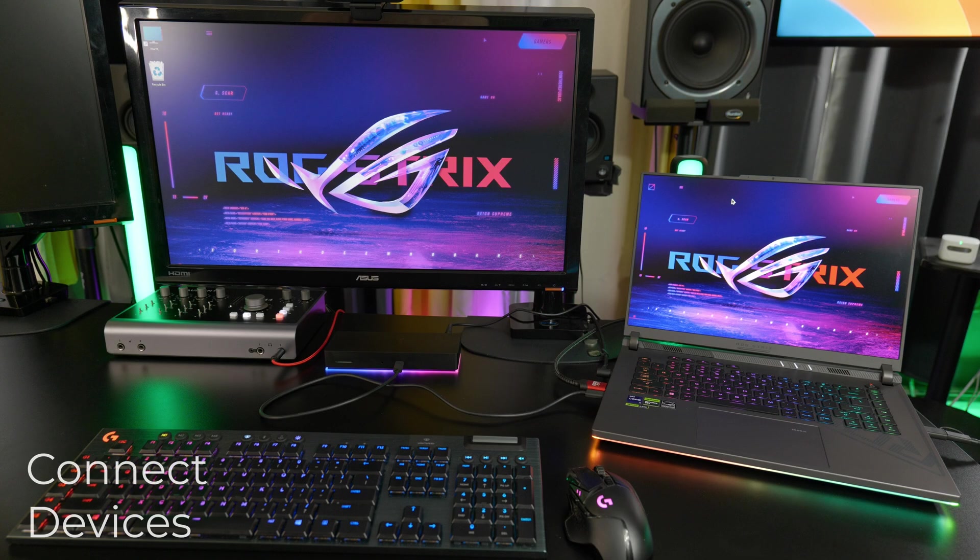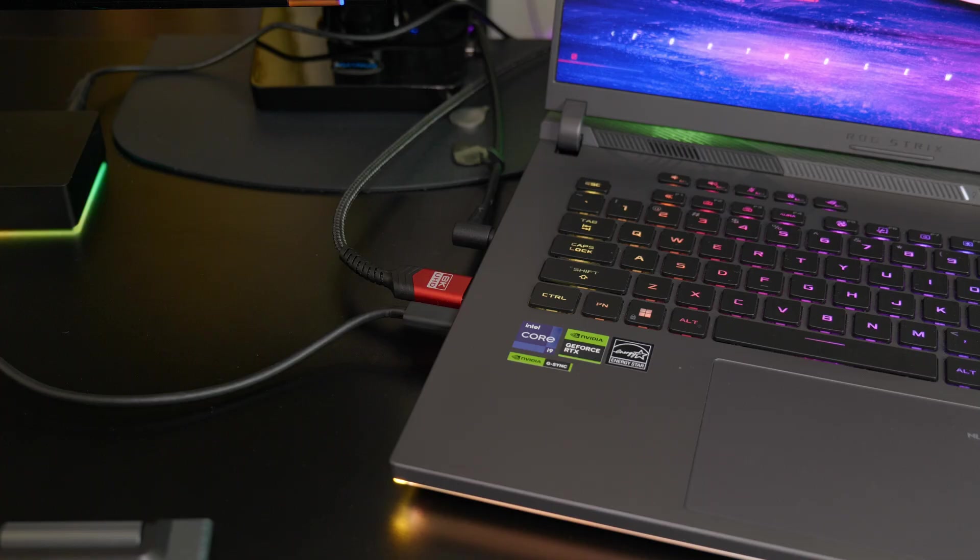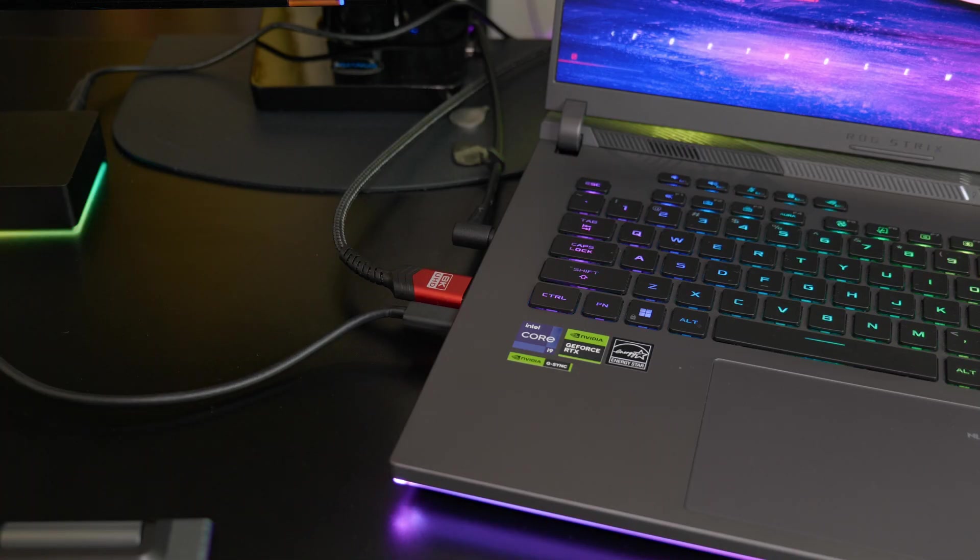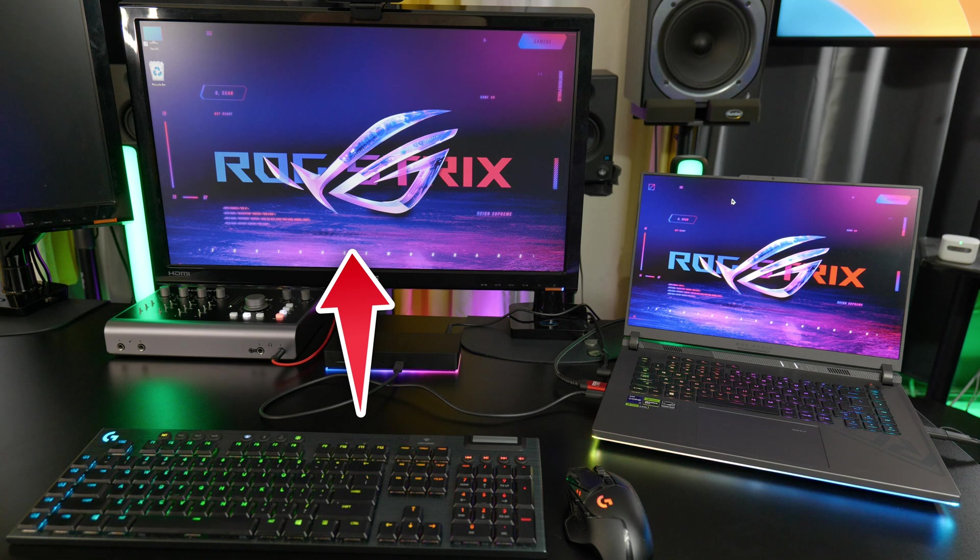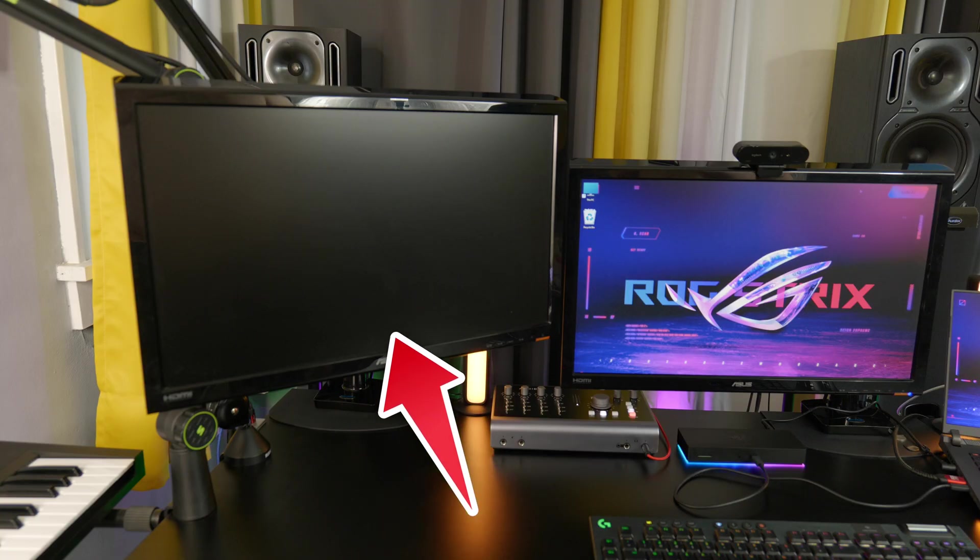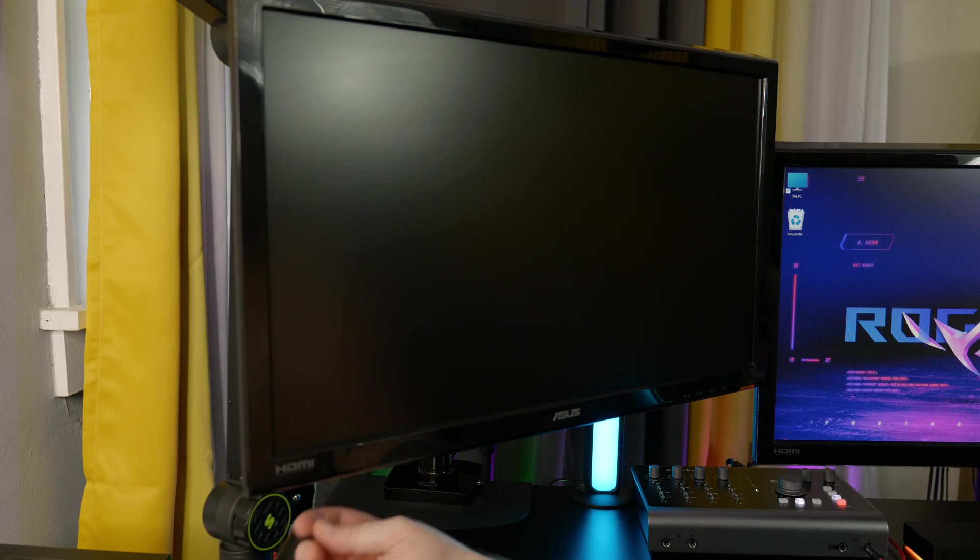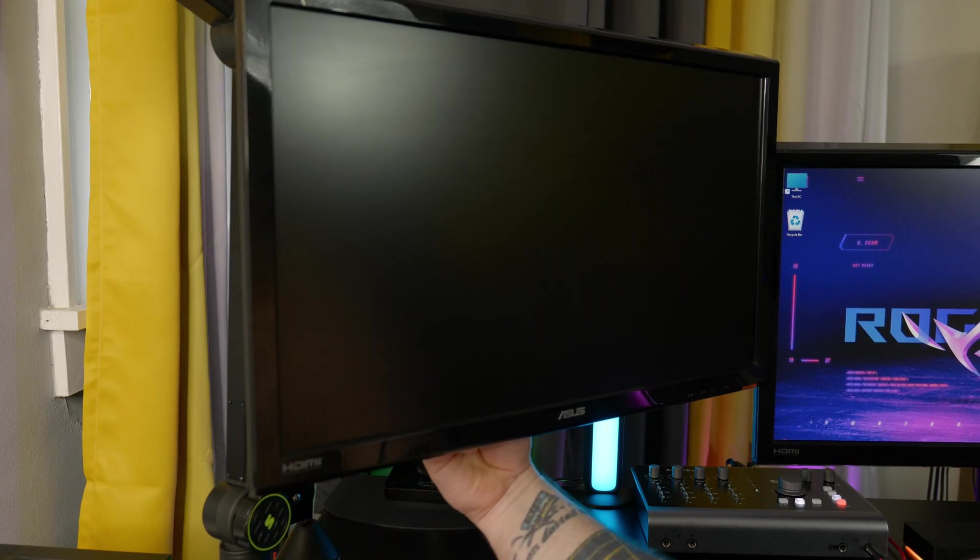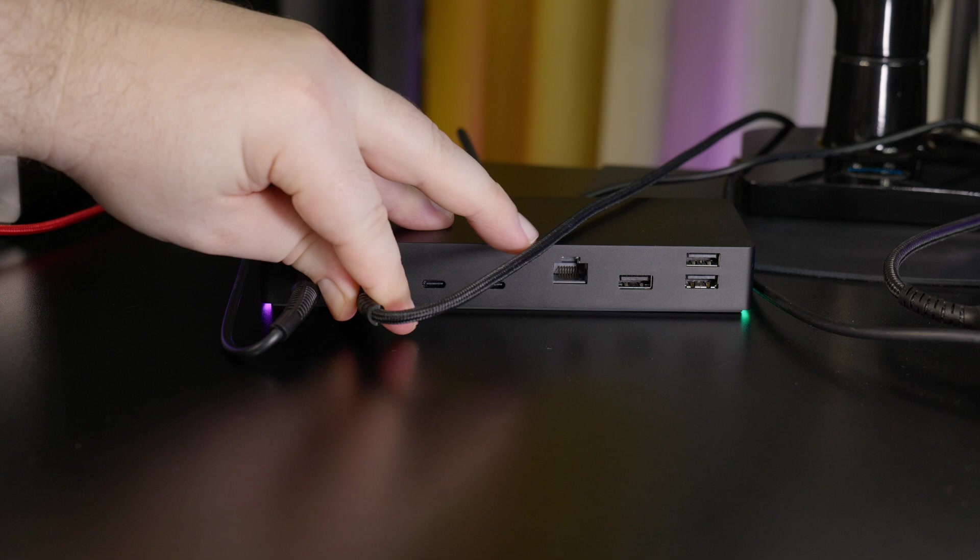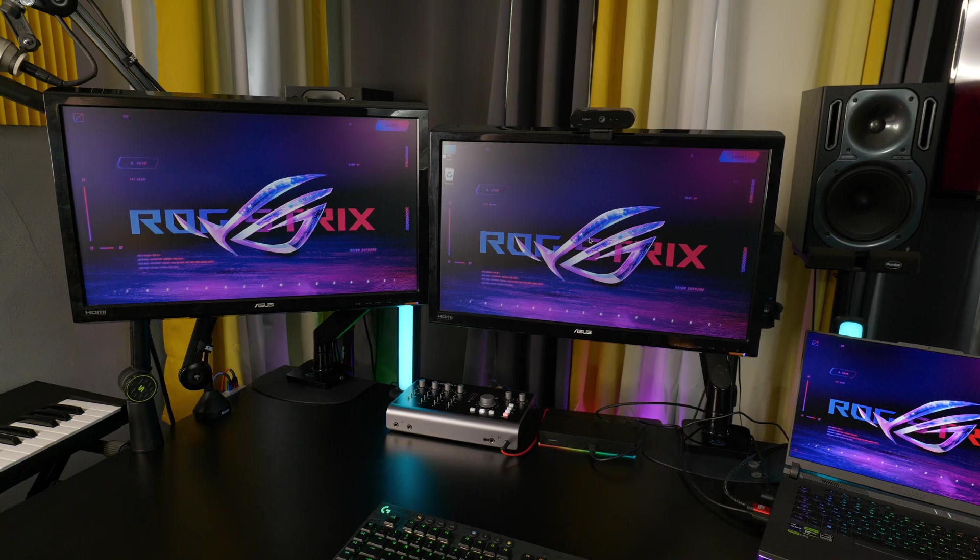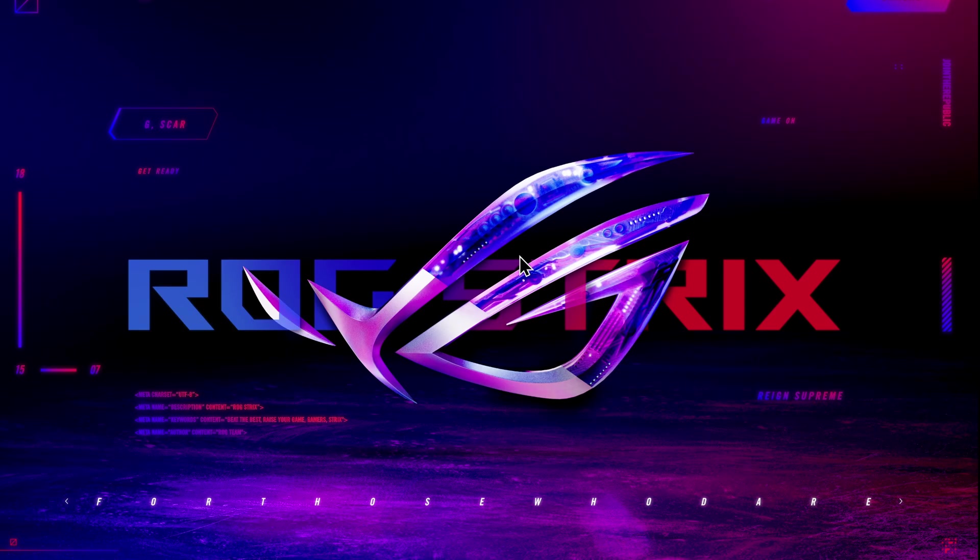So now, let's connect some devices to the dock. Now, this laptop happens to have an HDMI port built in, so I have this monitor connected directly to the computer. But I also want to connect this monitor, and we can do that with the dock. So I'm going to use an HDMI to USB-C cable. Plug the HDMI into the monitor and the USB-C into the dock. And there we go, it comes right up.